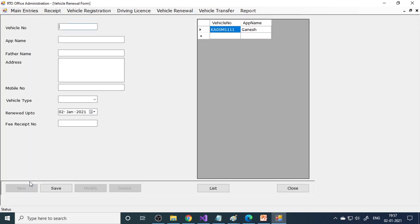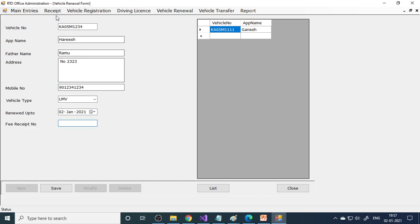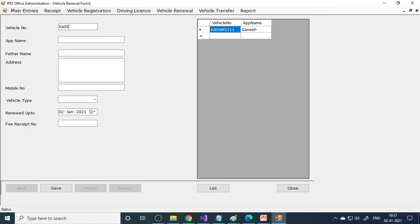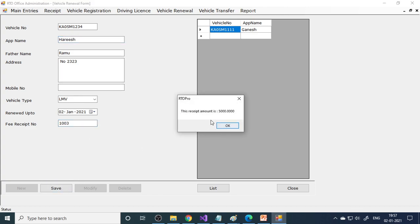Next is vehicle renewal. Enter the vehicle number - K05M1234 - and the details populate. You need a fee receipt first; go to receipts and create one for vehicle renewal costing 5,000 rupees (receipt number 1003). Come back to vehicle renewal, enter the vehicle number, details appear, enter the receipt number, amount shows as 5,000 - save. Record is saved, meaning renewal is done.